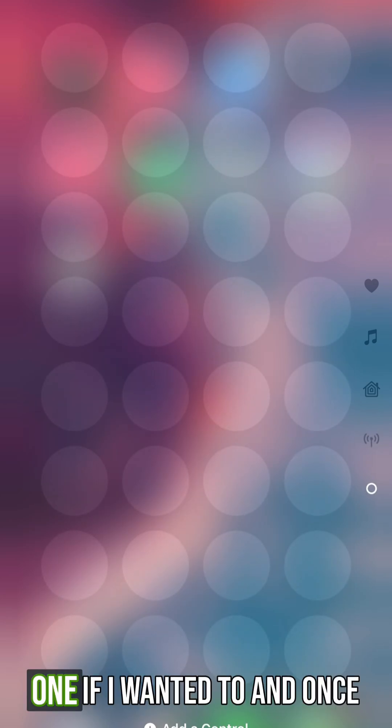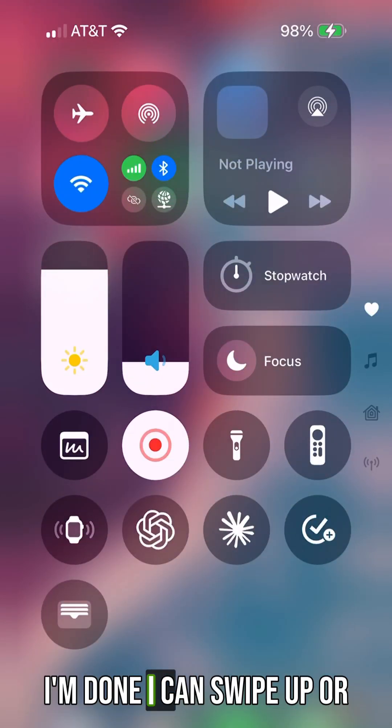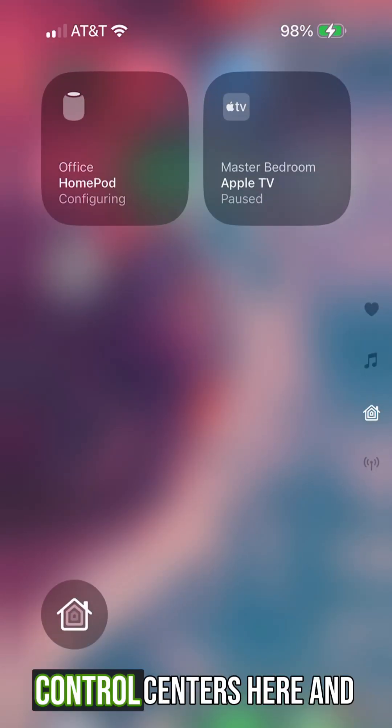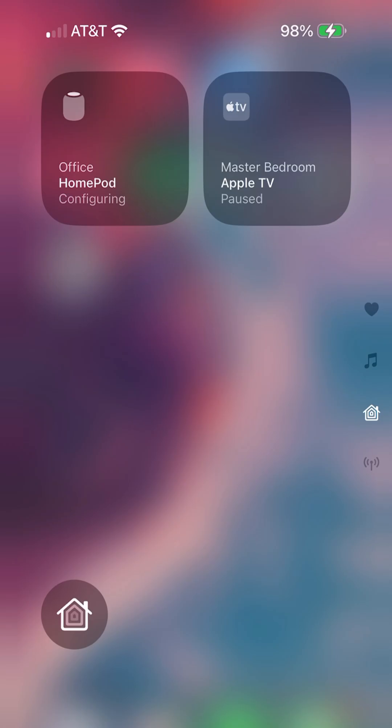And you can even add a new one if you want. Now that I'm done, you can swipe up or down to get to the different control centers. And it's that easy.